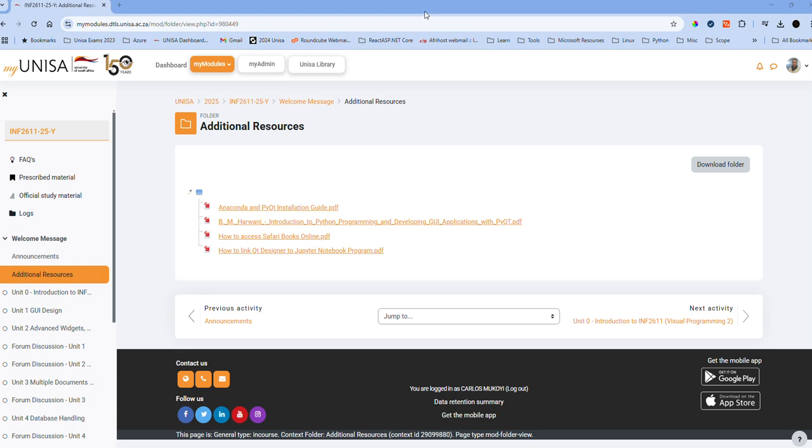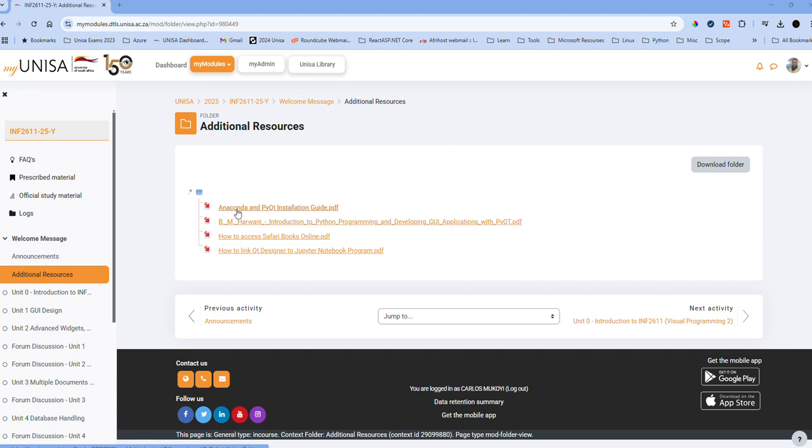Back again, today we are making a video for INF 2611, one of the UNISA Python modules that is offered. Once you log into MyUNISA and go to additional resources, there are two documents.